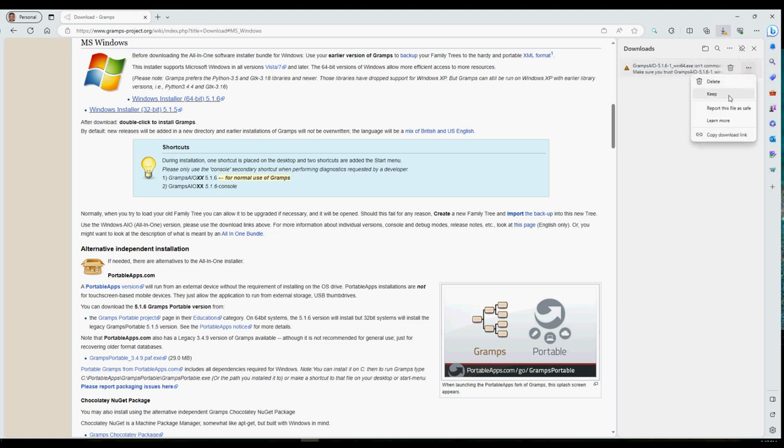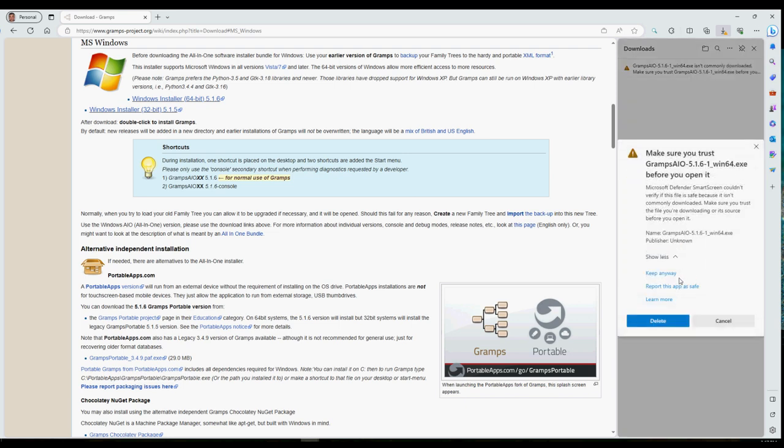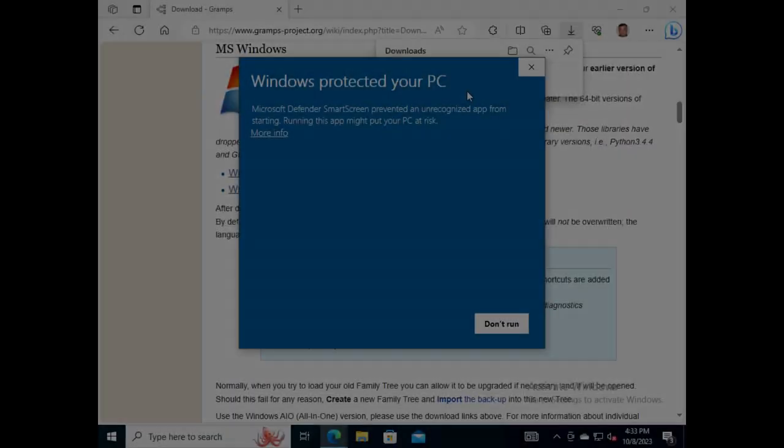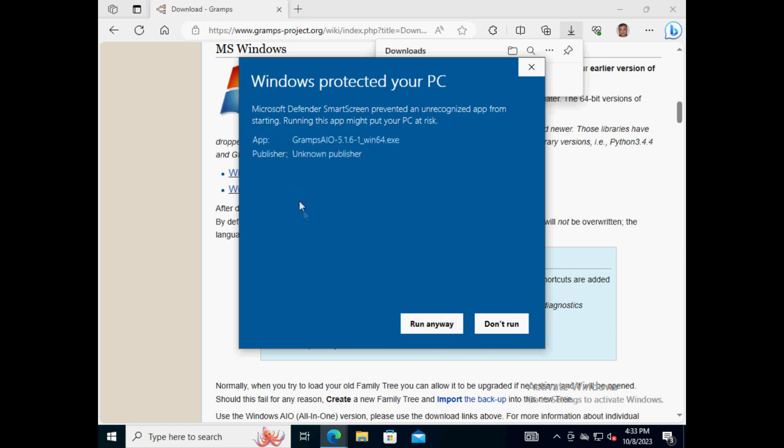Next, click on the link 'Open file' to start installation of Gramps on a Microsoft Windows 10 system. The system cautions its user further when a potentially unsafe internet download is being run for the first time. Since the Gramps software installer can be trusted, click on the button 'Run anyway' to continue.